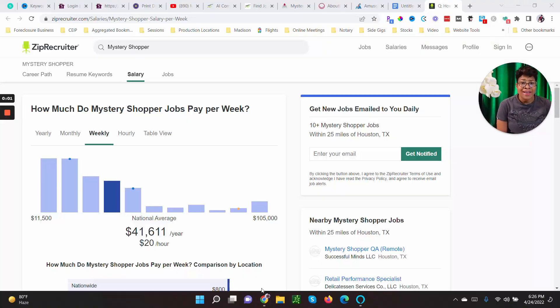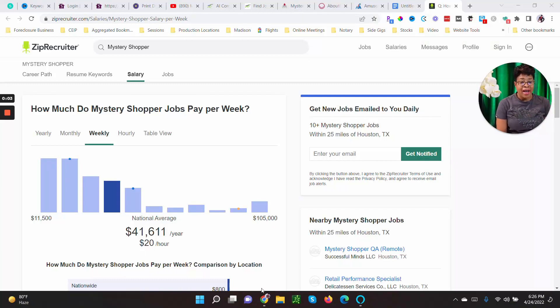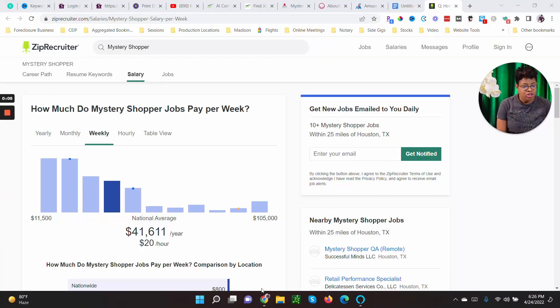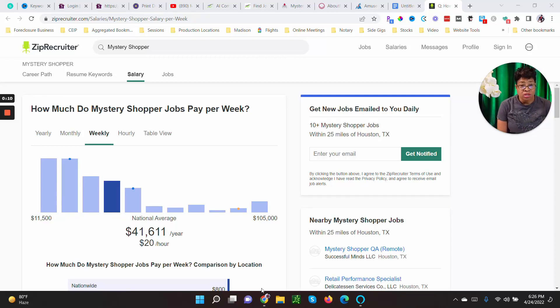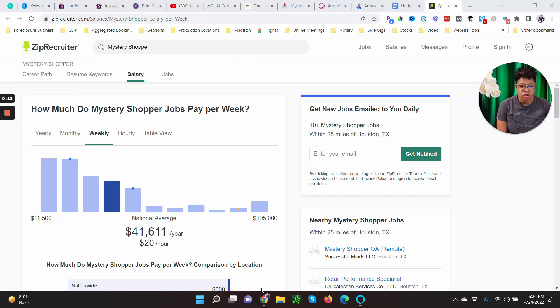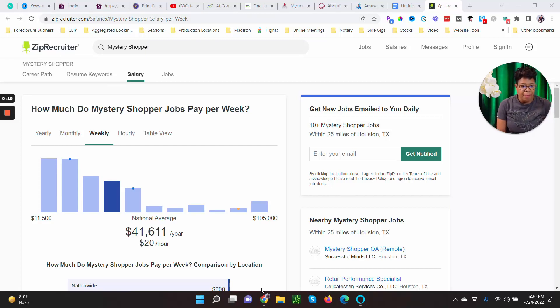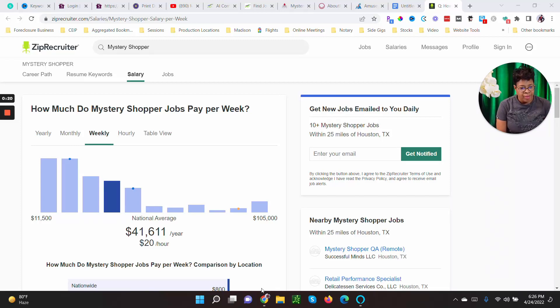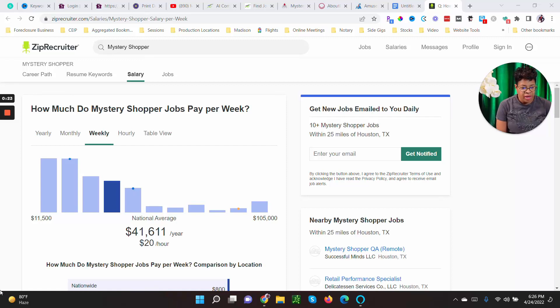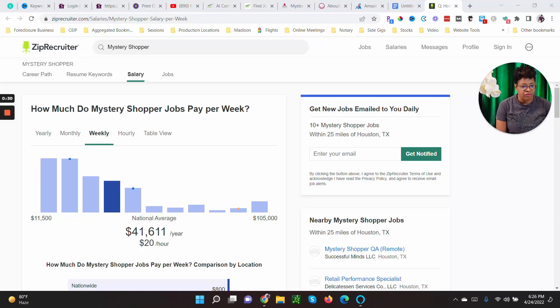Okay friends, so let's jump right into this. As you can see I am on Zip Recruiter and I just wanted to give you some information about mystery shopping in general. If you want this information yourself I'll add a link to the description so it'll be below. So how much does a mystery shopper job pay per week? National average, you can make anywhere from eleven thousand five hundred dollars a year to one hundred five thousand a year. It kind of depends. It's normally about twenty dollars an hour like I said before.